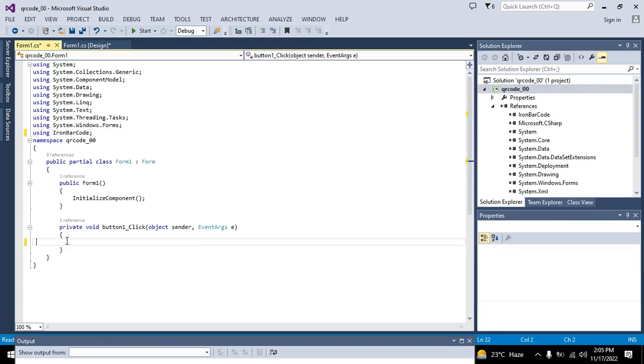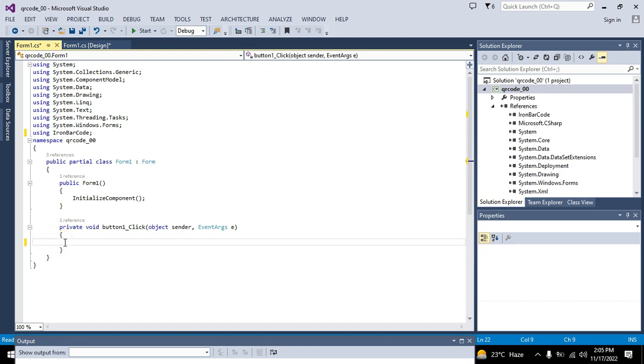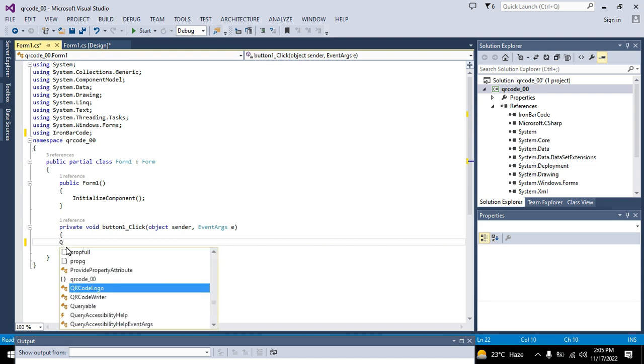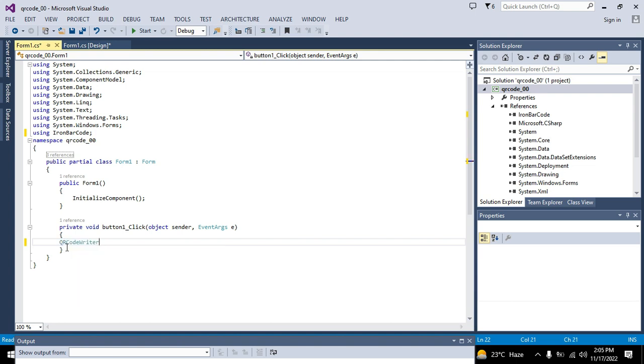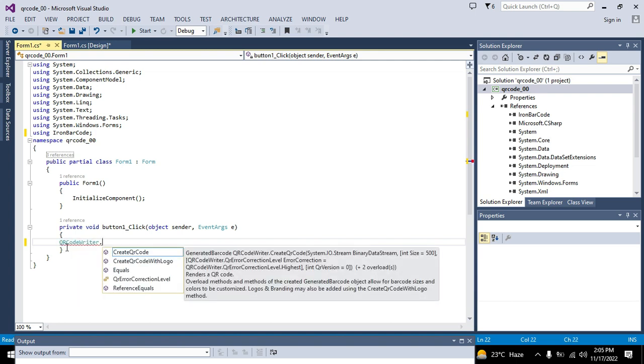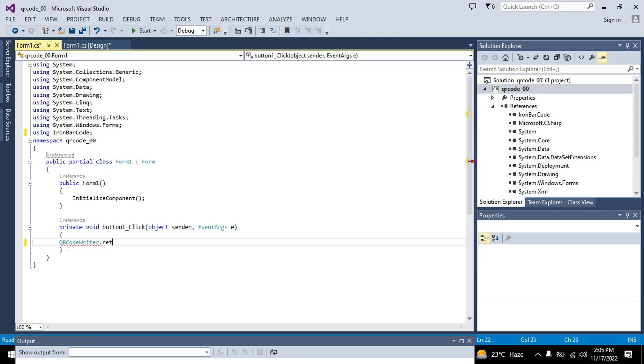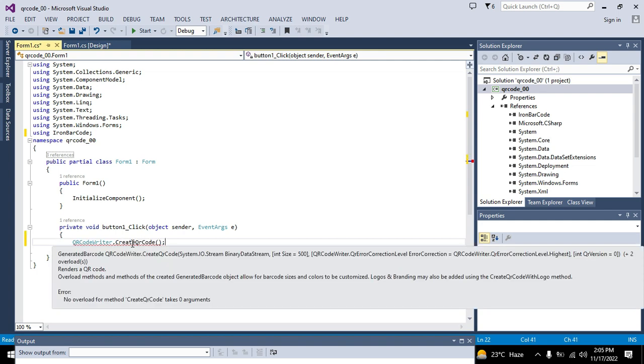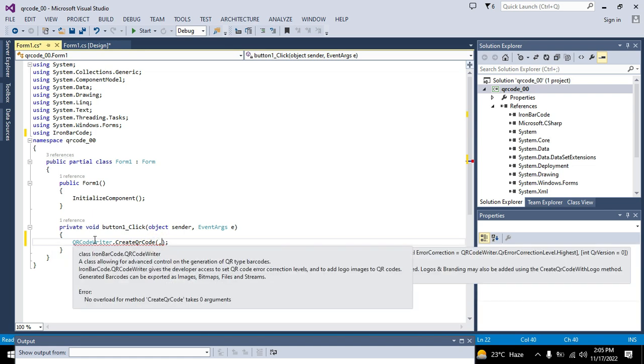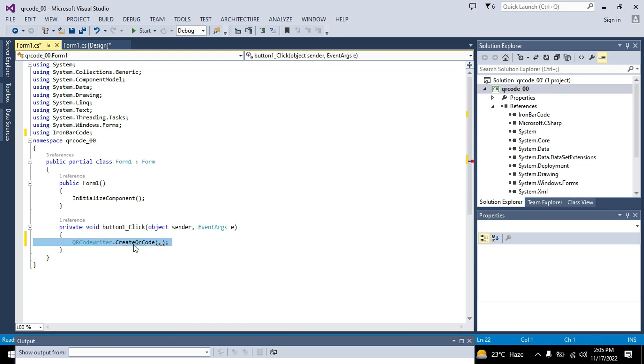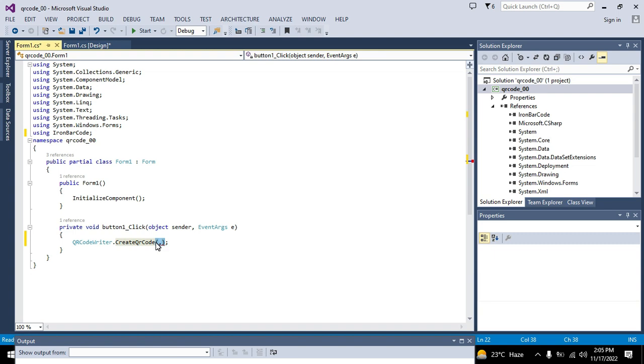Now we will go to the push button one underscore click, and here we will write QR code writer. This is our main class, and there is one function that is called create QR code. QR code writer is the name of the class and dot create QR code is the function name. And in these parameter brackets we will enter certain parameters. They may be more than two to three.